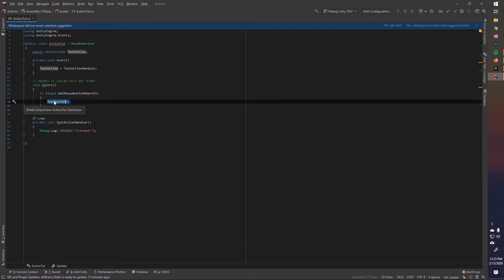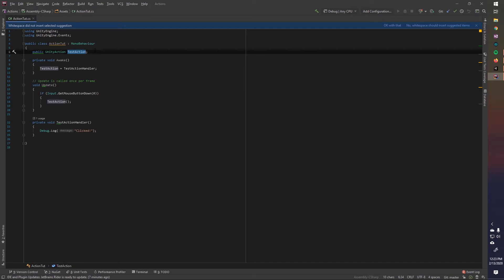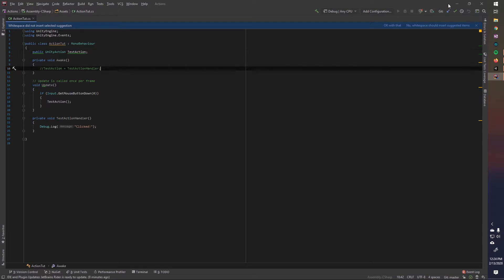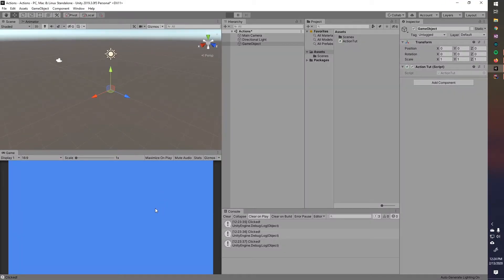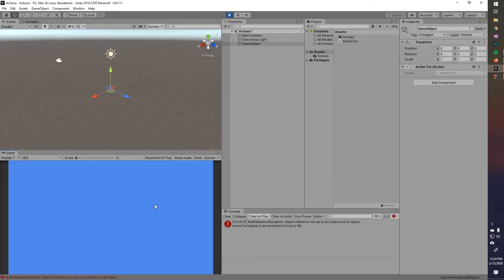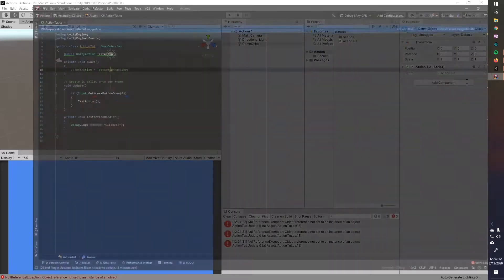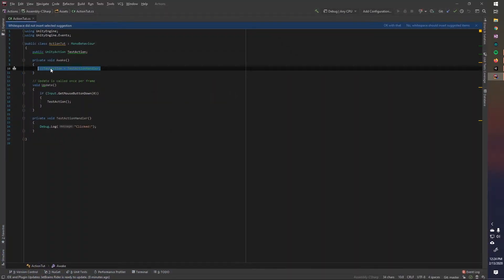If this action, test action, or any action you make is null, if it doesn't have anything, any listeners assigned to it, and you try and call it, you're going to get a null reference exception. So let's just, let me show you that really quick. See, so there's nothing assigned, I commented out the part that assigned it in the code here, so this is no longer getting assigned to it, and it's giving me a null reference exception.